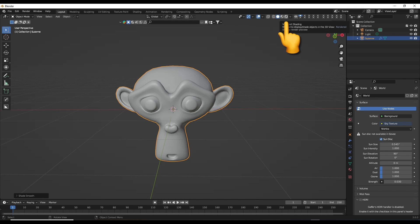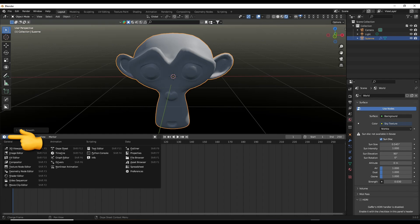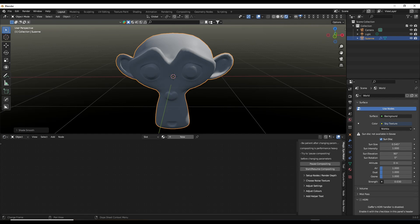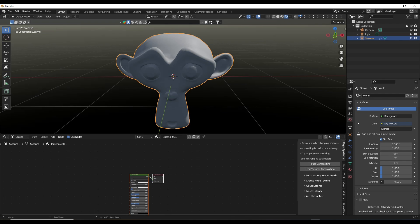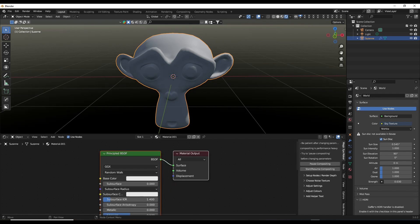Go to the Viewport Shading Render button up top and give our scene some light. Move down to the Shader Editor and choose a new material. On the Principled BSDF, in the Base Color, give Suzanne a light brown color.